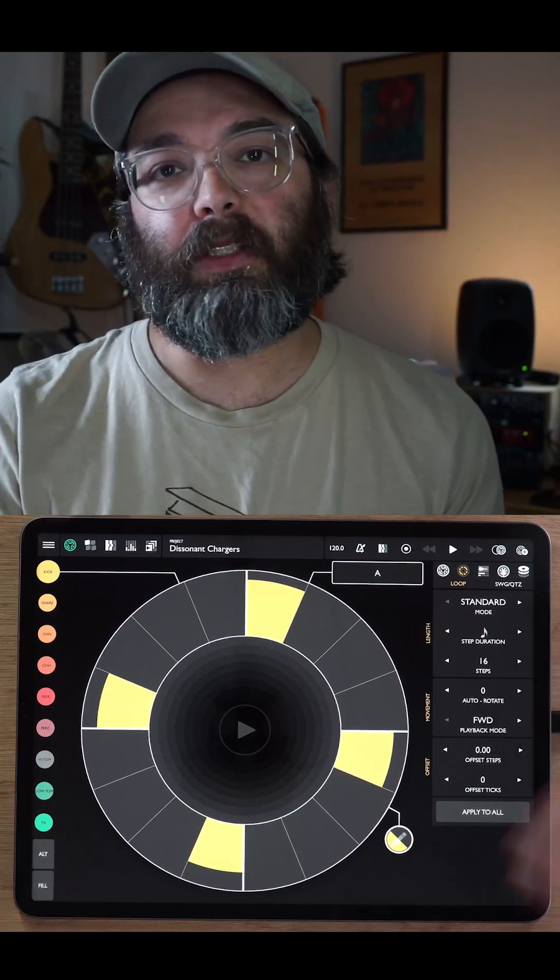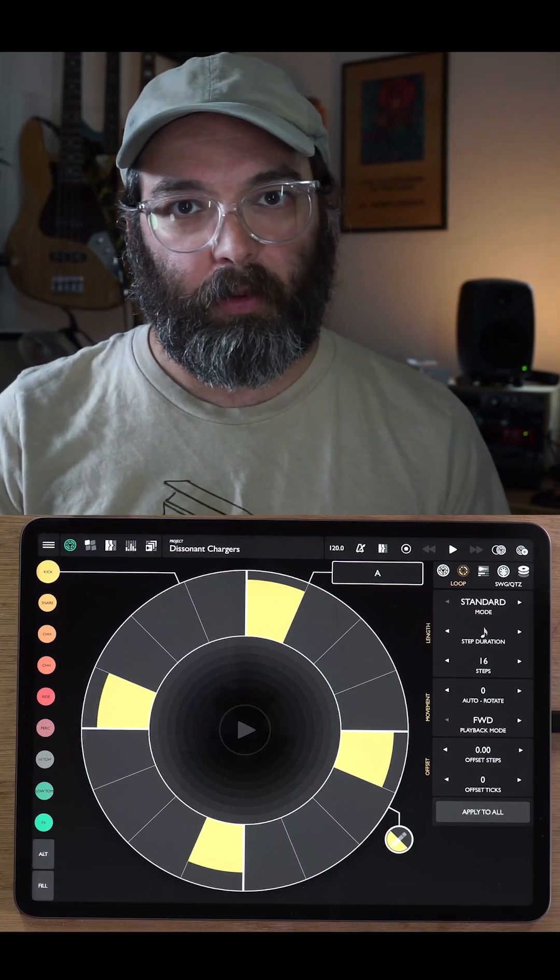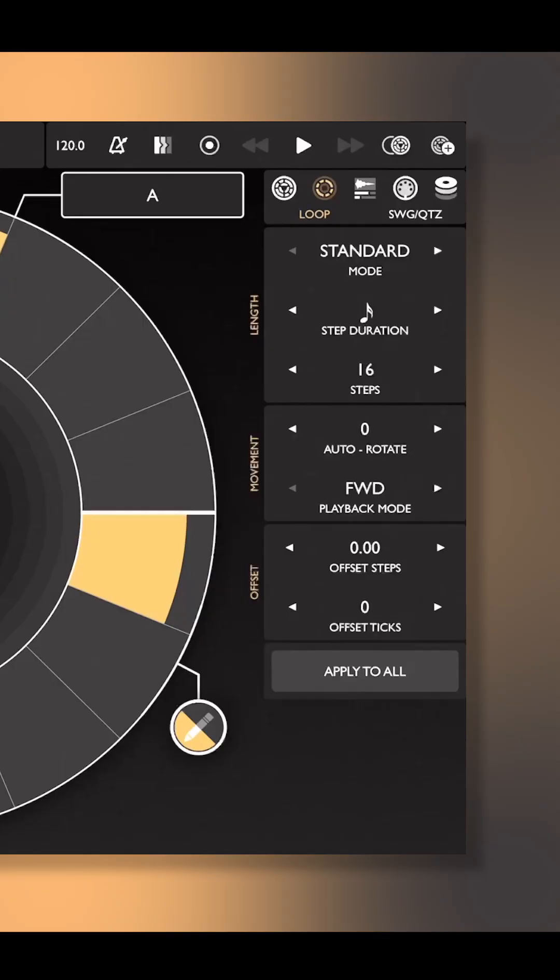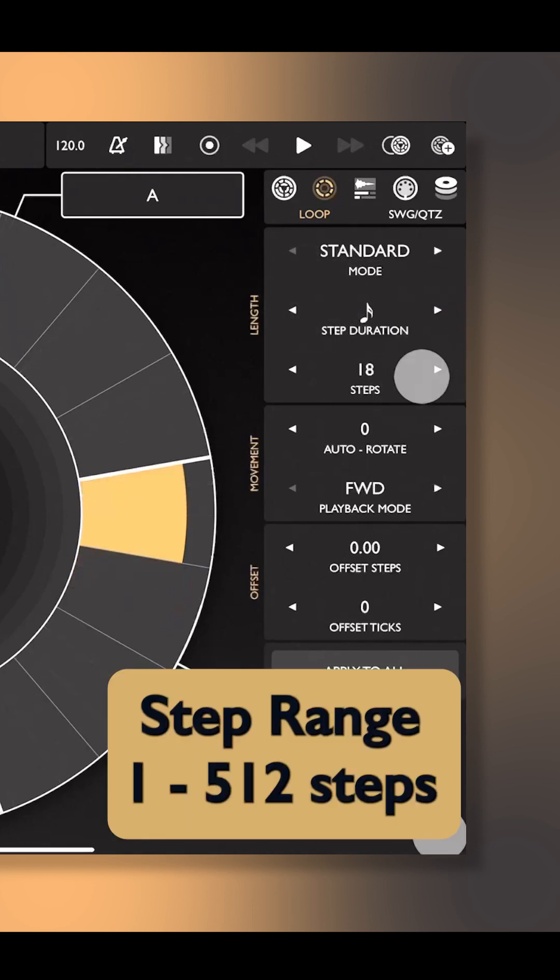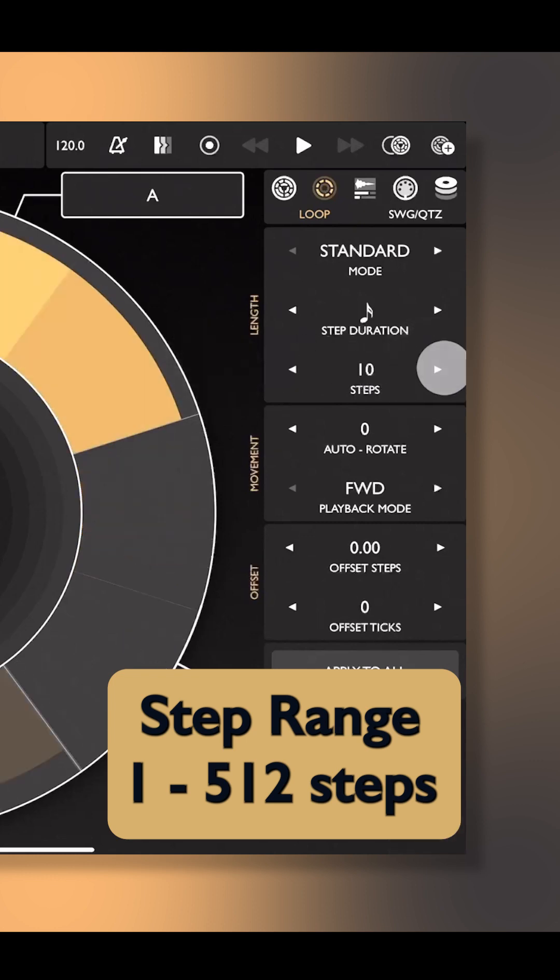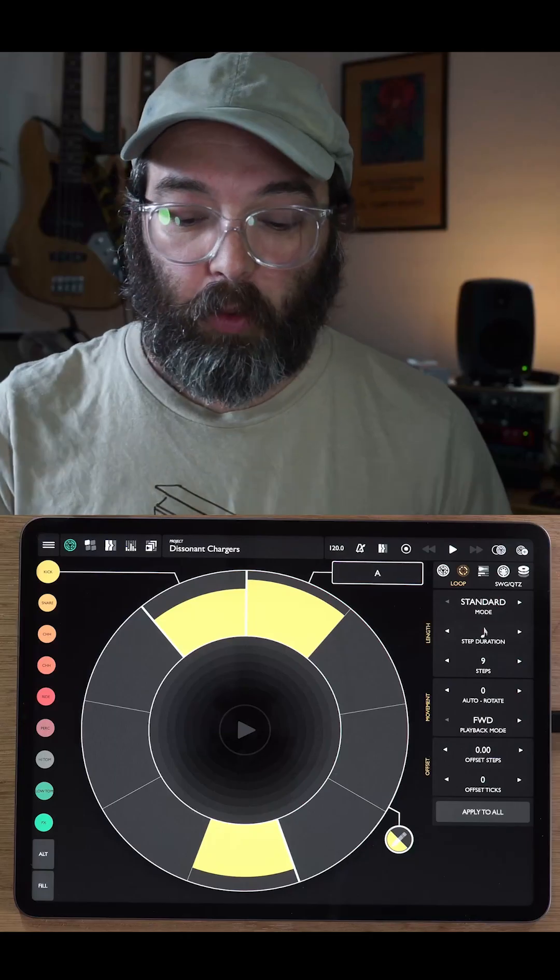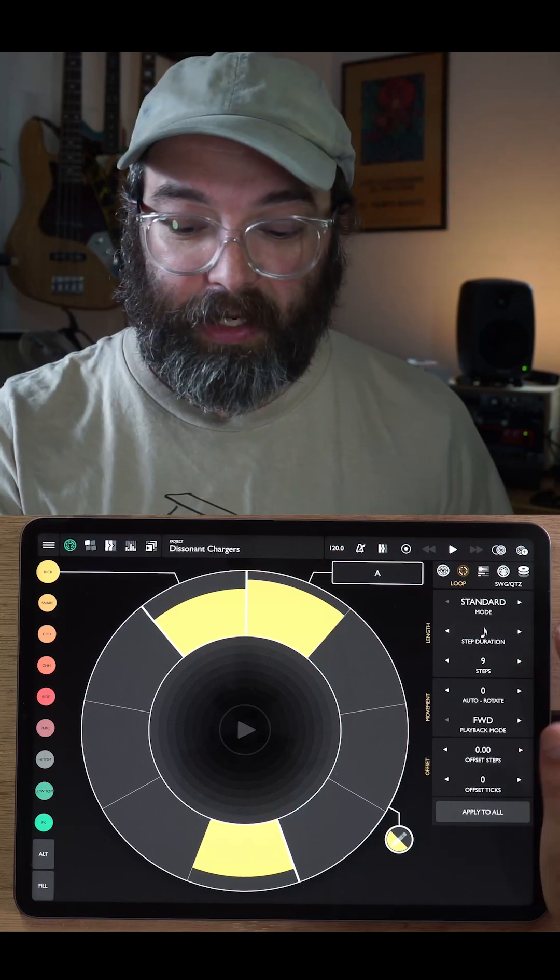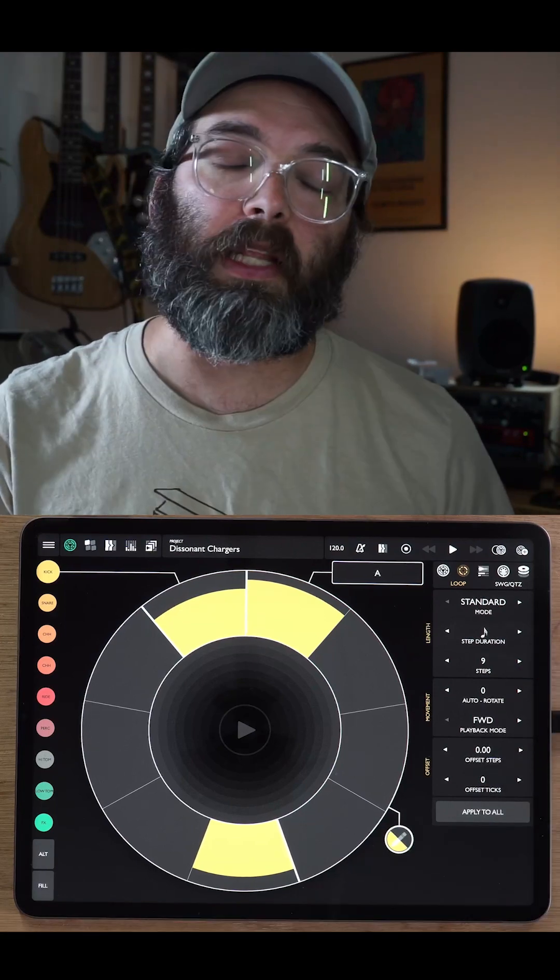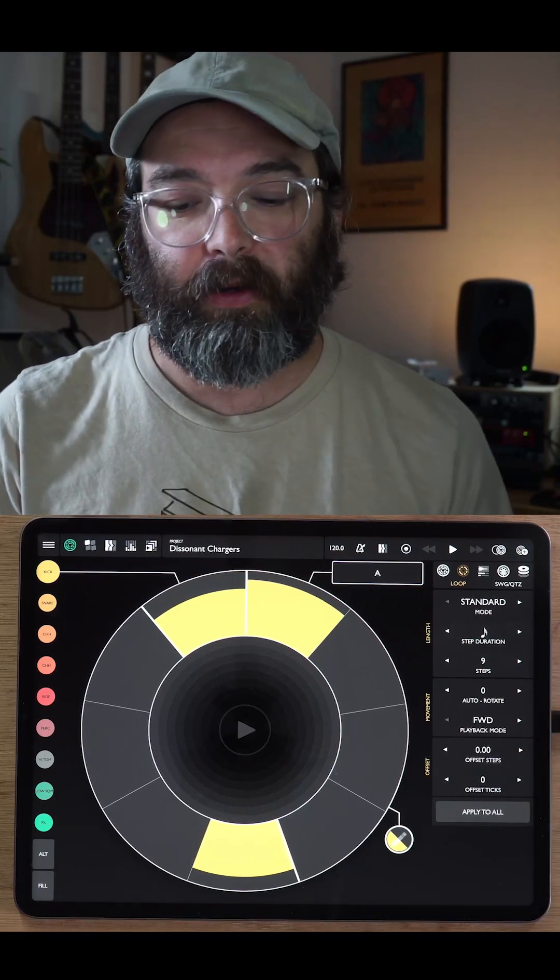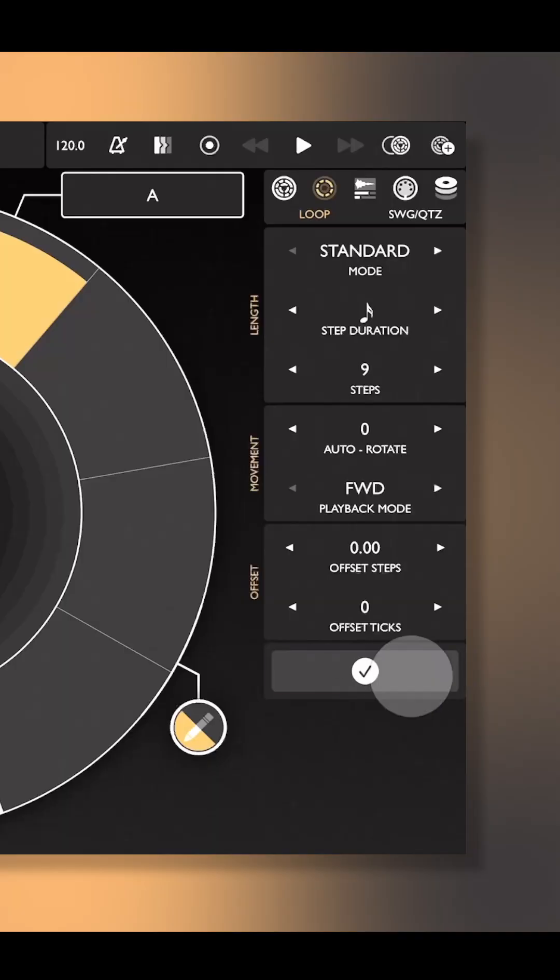Standard mode is the basic sort of way of approaching rhythm in patterning. You have a step duration, which is how long each of the steps are. That can be anywhere from a 32nd note up to a whole note long. And then the steps is the number of steps. So we now have a kick drum pattern that's nine sixteenth notes long. Let's say that we want all of our loops in our pattern to be this duration. We can hit apply to all and that will copy all of these settings to all of our tracks.